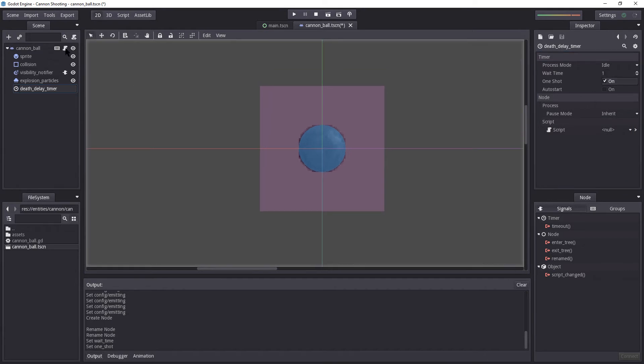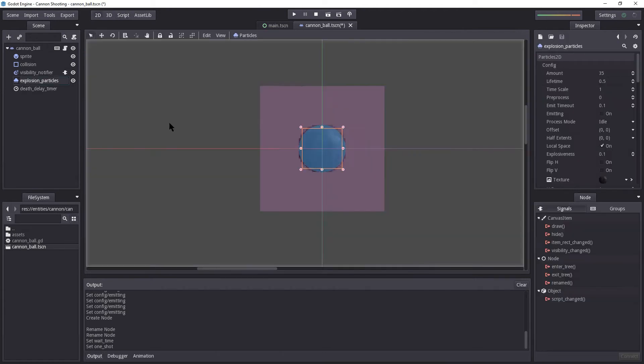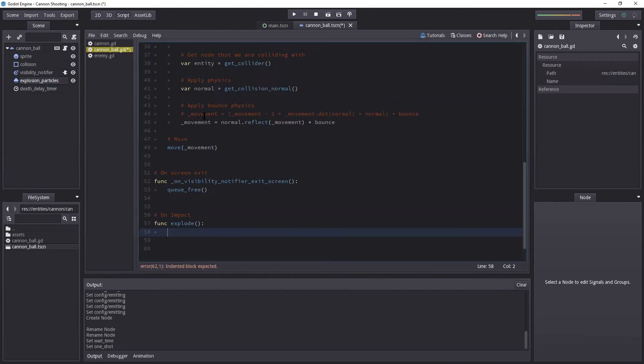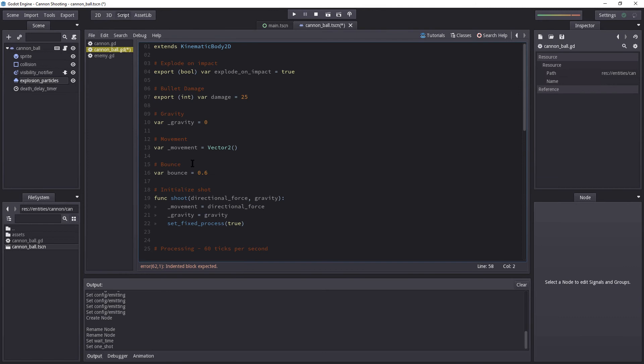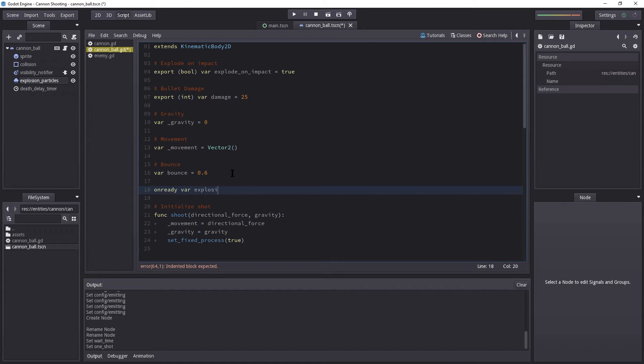So let's go back into our cannonball script here. When it explodes, we want to emit from our explosion particles. So on the top here, I'm going to get those nodes. So let's create the two nodes right here. On ready, var explosion_particles equals get_node explosion_particles.